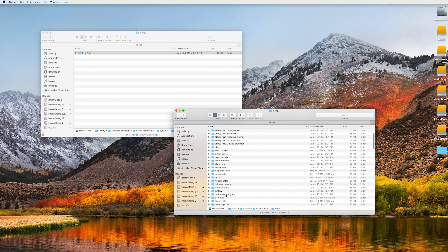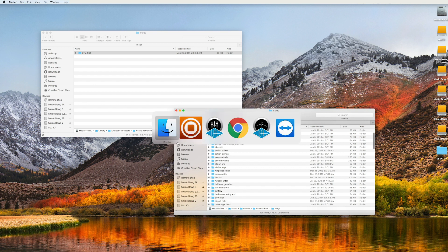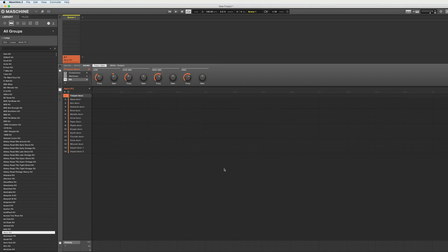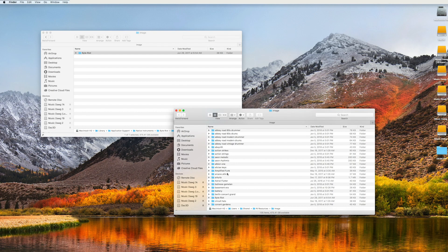So that folder is now pasted there and now you have to shut down out of Machine and then restart it.